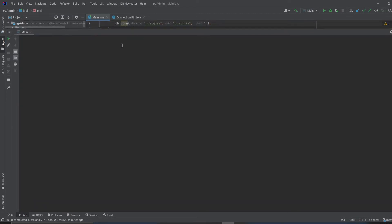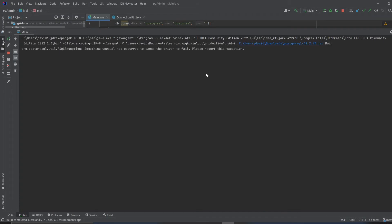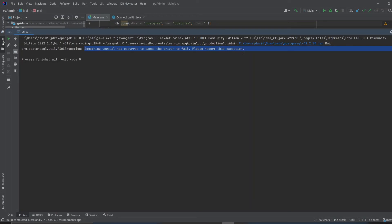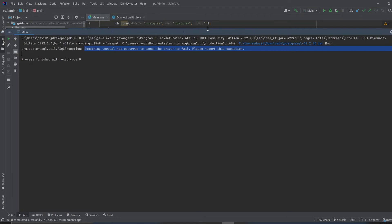Let's see what happens. And look - something unusual has occurred because the driver caused the driver to fail. Please report this exception. So this failed. And the reason why is because I don't have a password entered. So as soon as I paste my password in there, it should be alright. I'm going to do that.